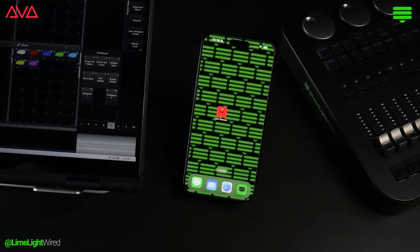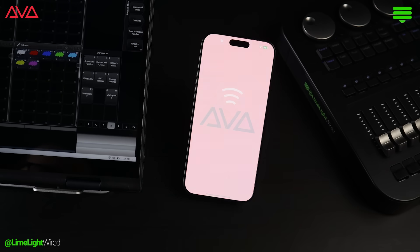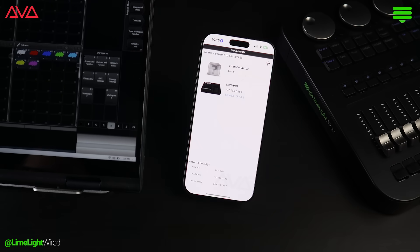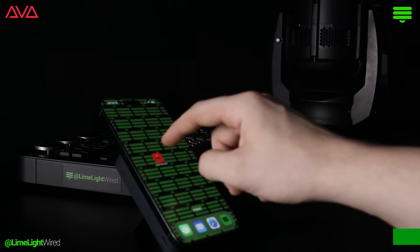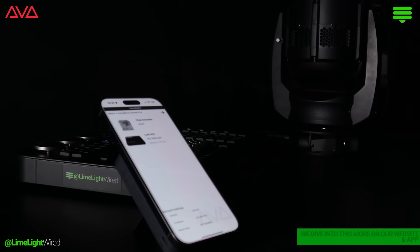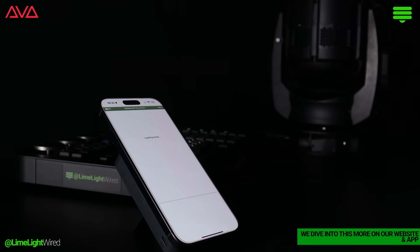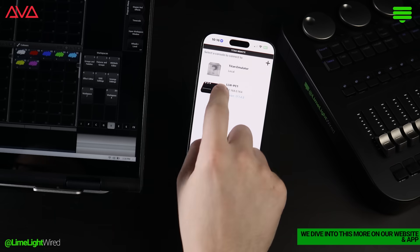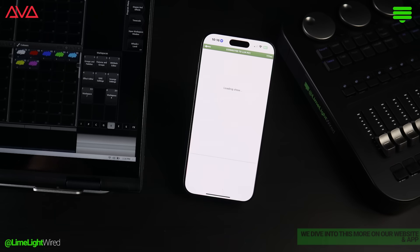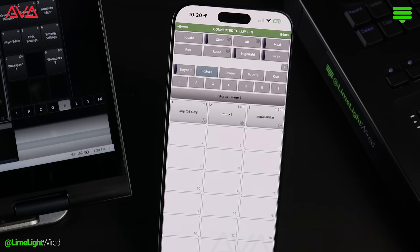First, let's talk setup. It's super simple. Just make sure your console and phone or tablet are on the same network. The app will automatically detect what consoles are available, and you should see your console listed. Tap on it to connect, and just like that, you're in.